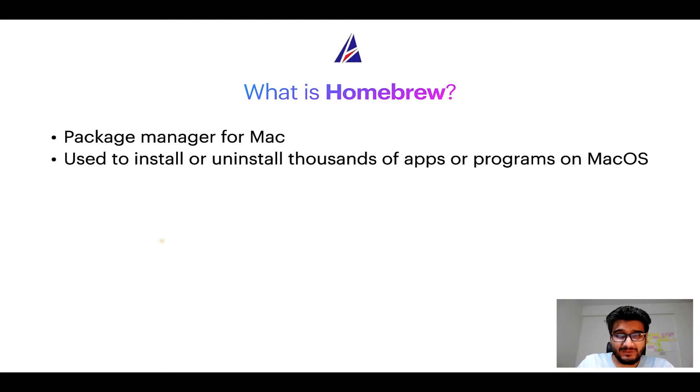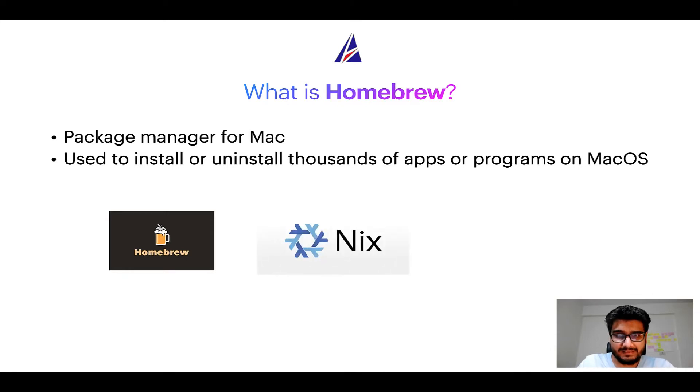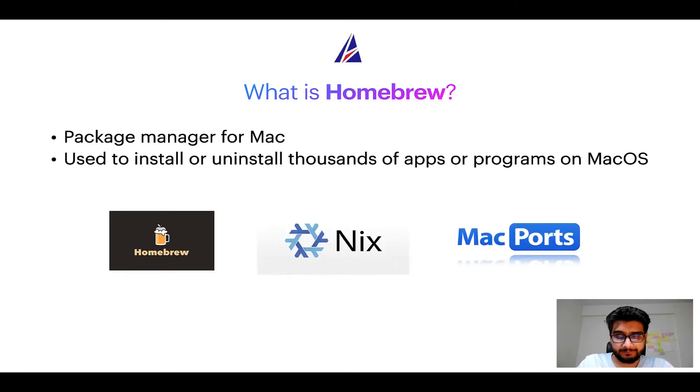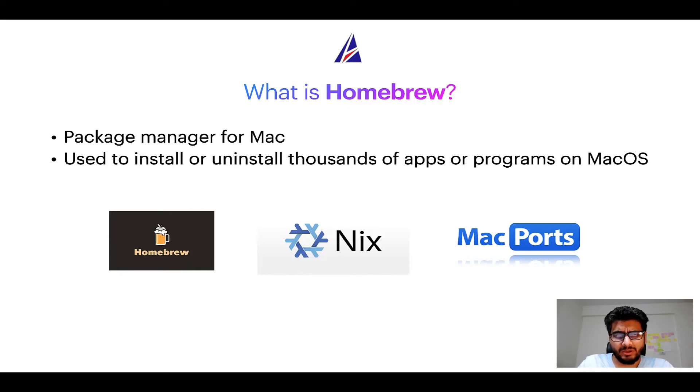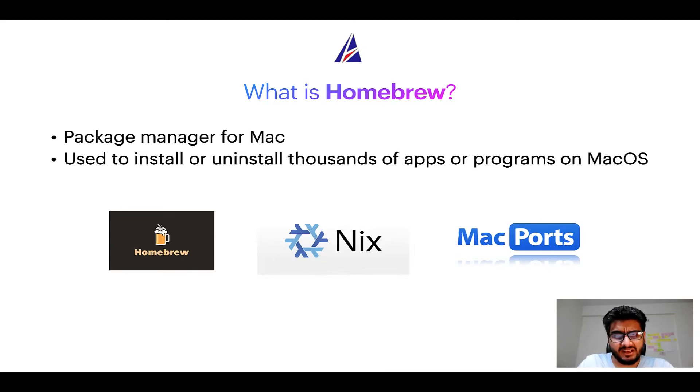Some of the popular package managers for Mac include homebrew, Nix, and Mac ports. And if you are coming from a Linux background you will feel at home with homebrew especially if you have used package managers like apt, pacman, yum etc on Linux based operating systems.